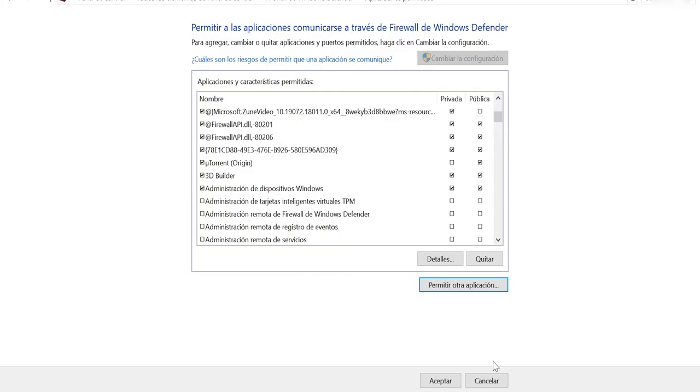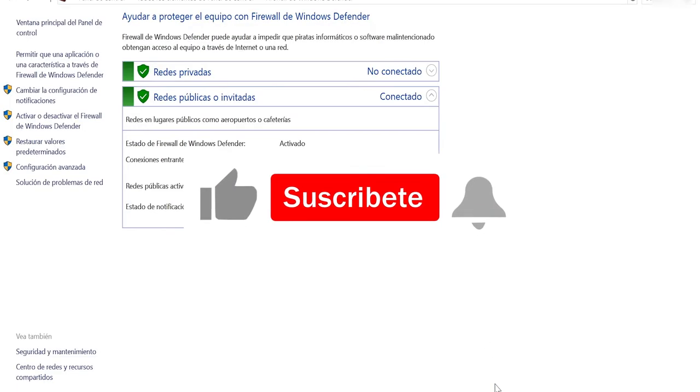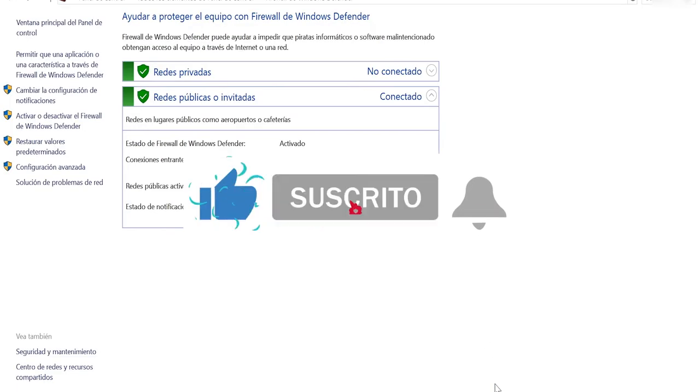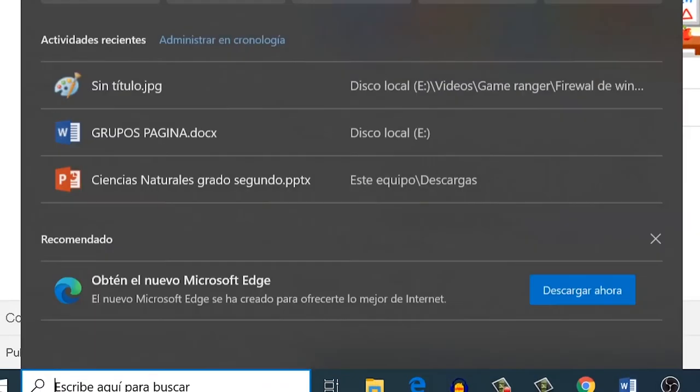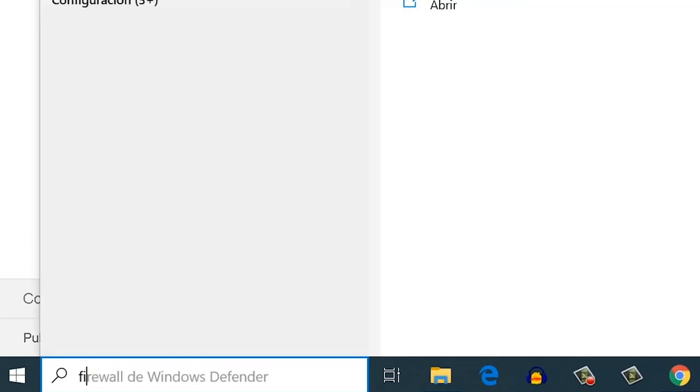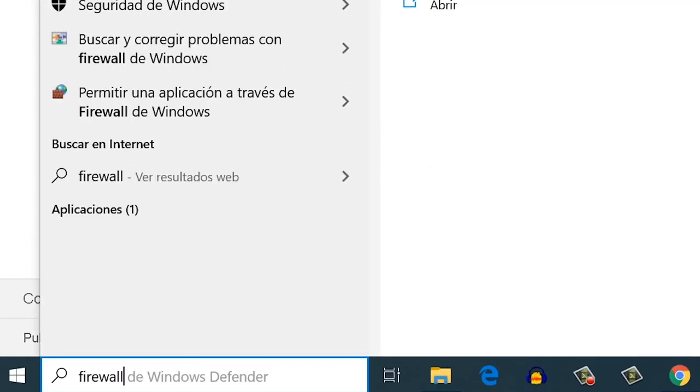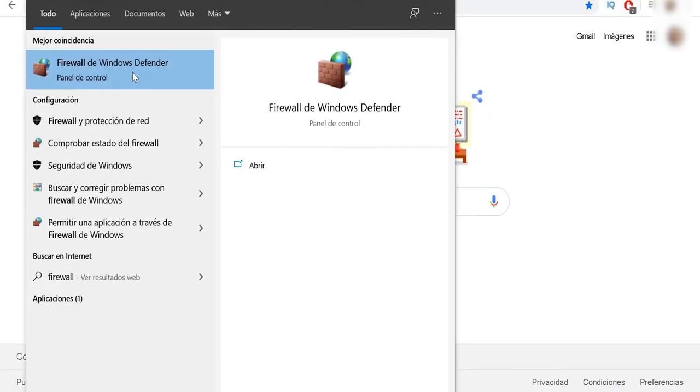But don't go yet. If you still have the same problem, we're going to do the following: subscribe to this channel. After subscribing, we're going to go to the Windows search engine again.